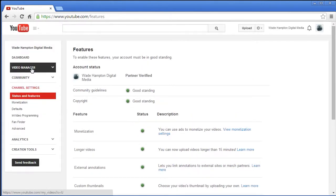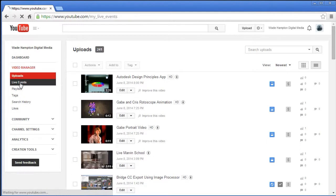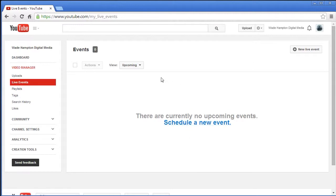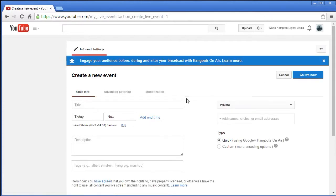Once you have that, under your video manager you should be able to bring up the live events panel. The live events panel will tell you if you have any new events. You can click down here or up in the corner for a new live event.